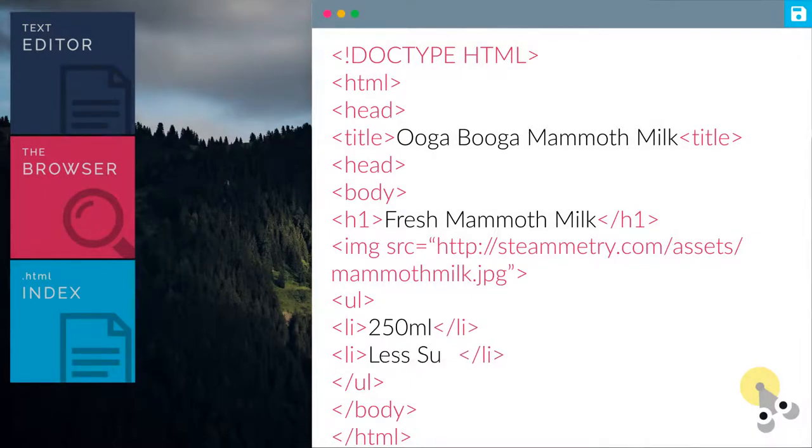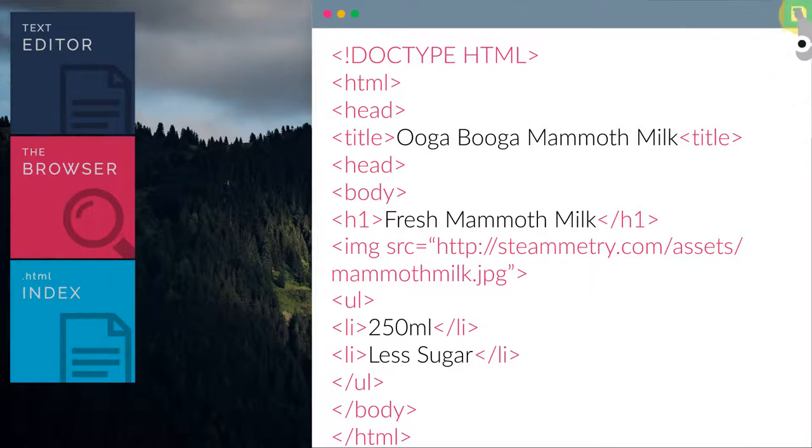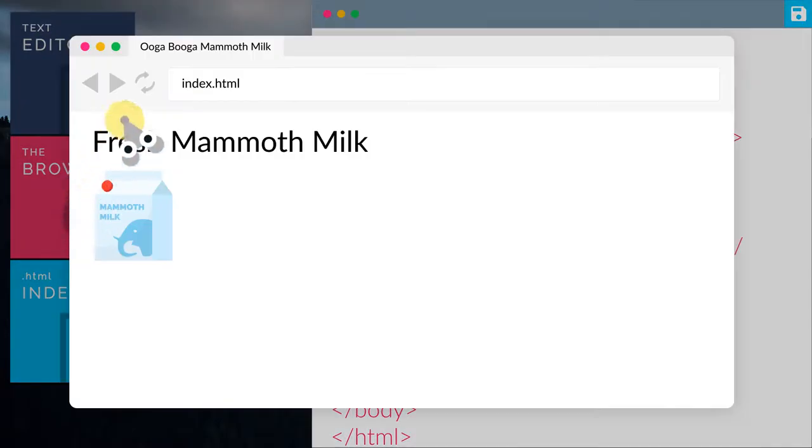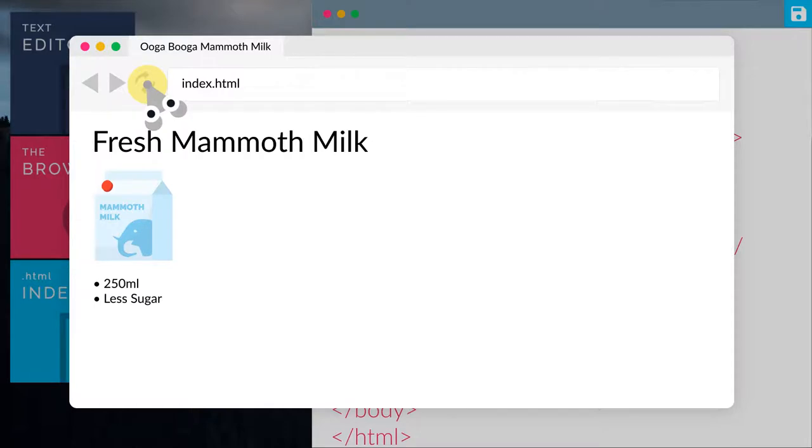Then let us preview the website again. Simply click the refresh button. There we go, we have added the information of the mammoth milk. Looking good.